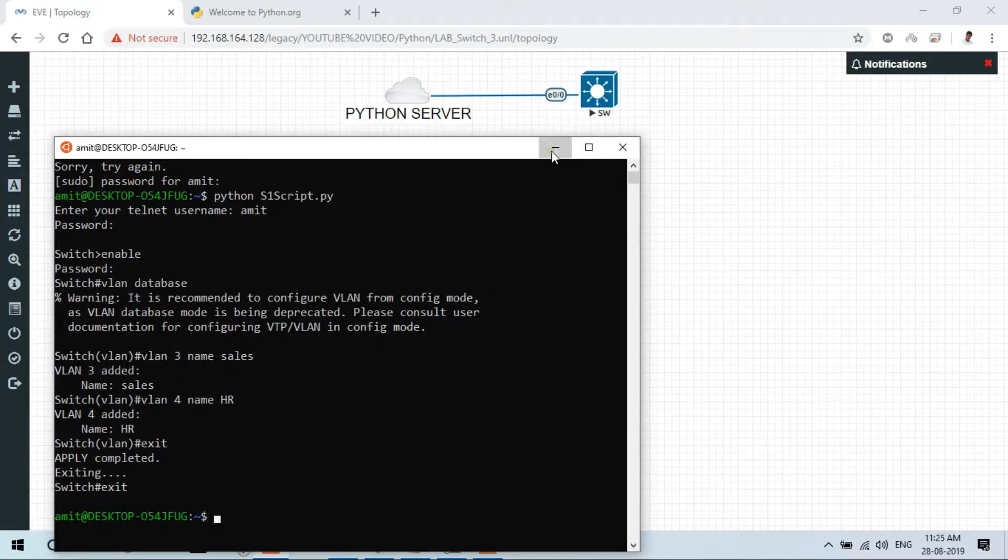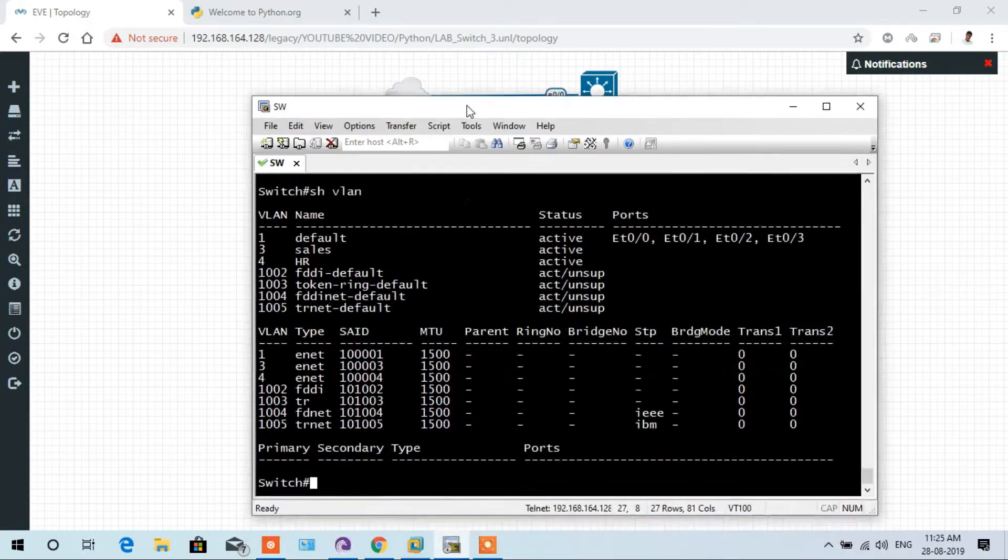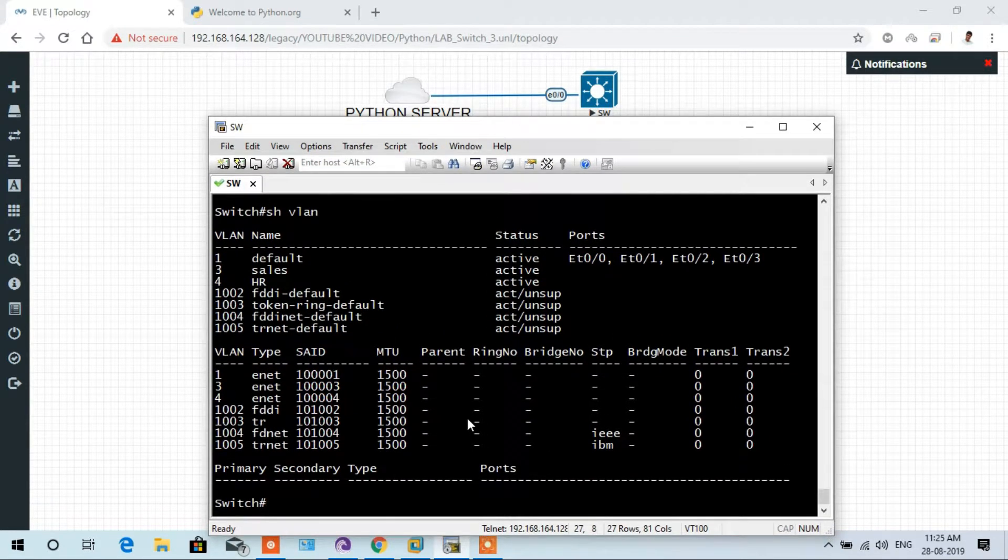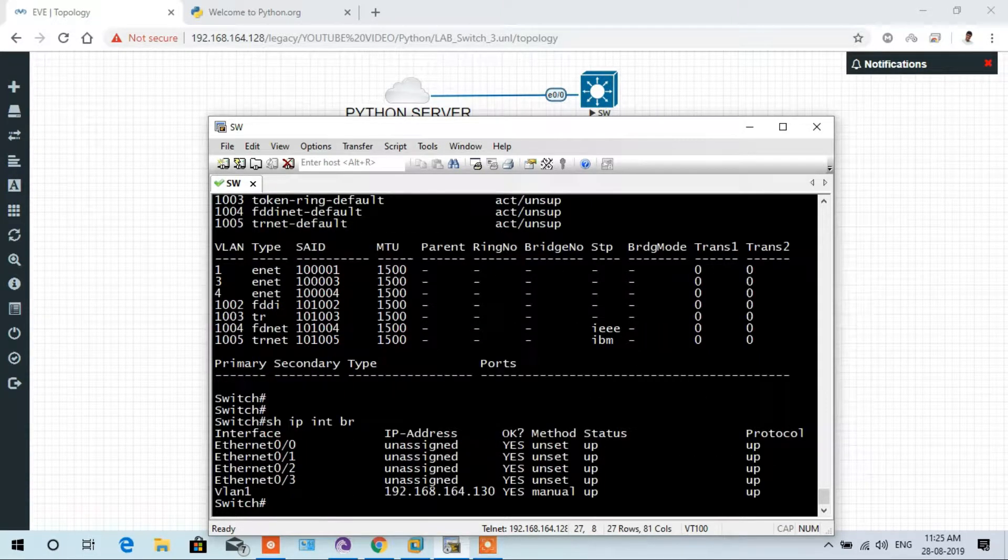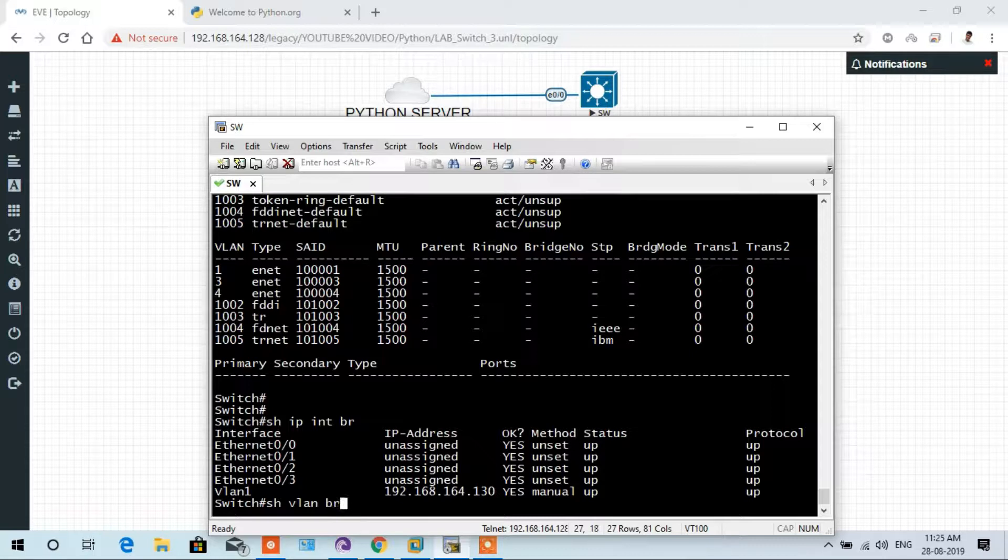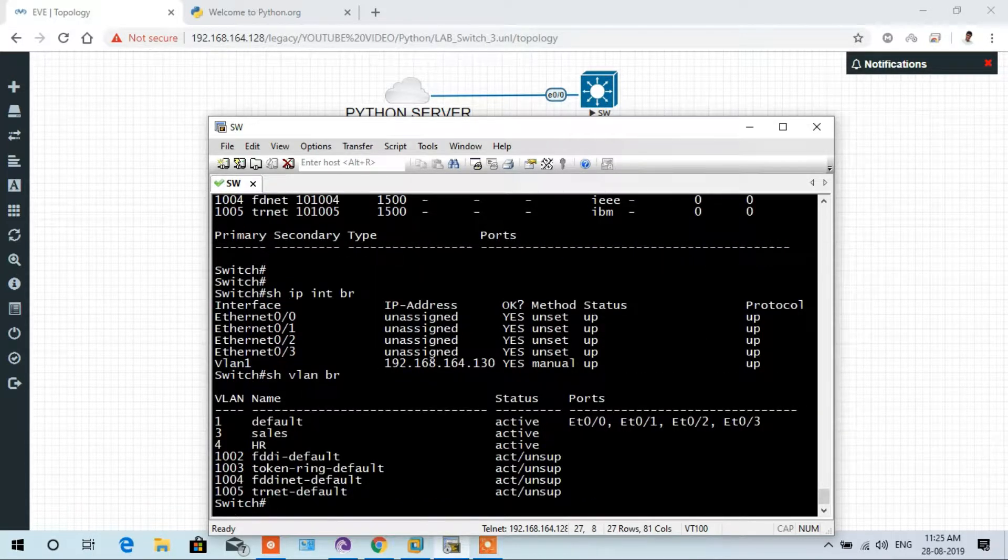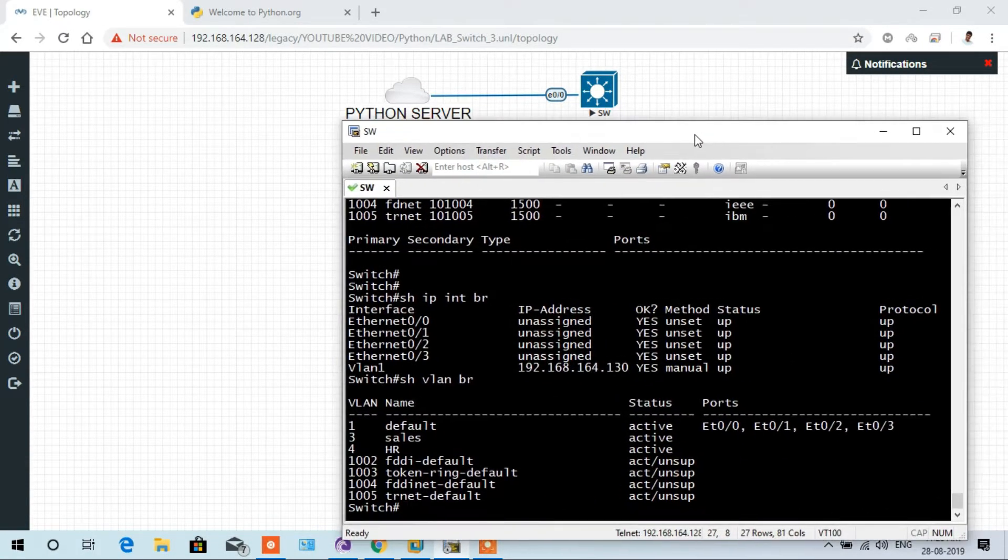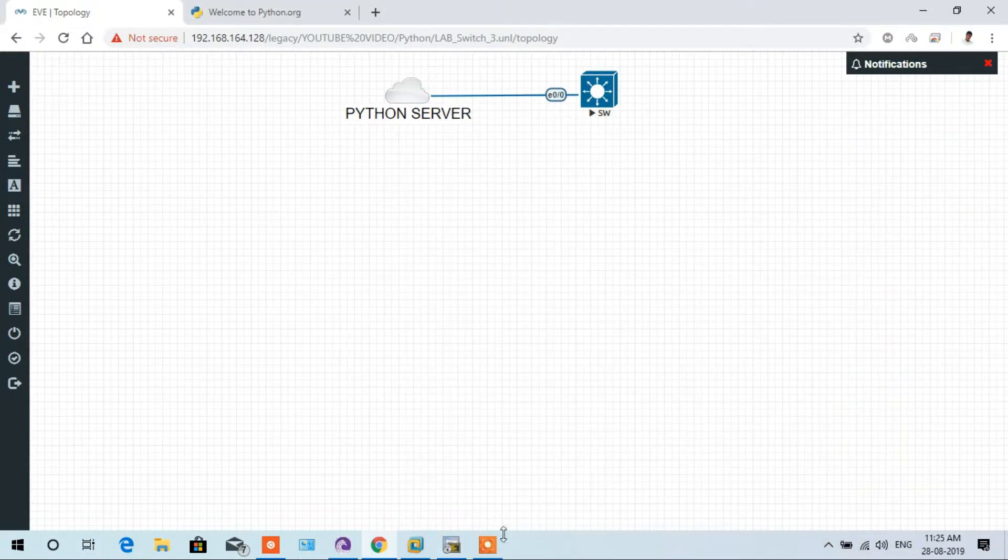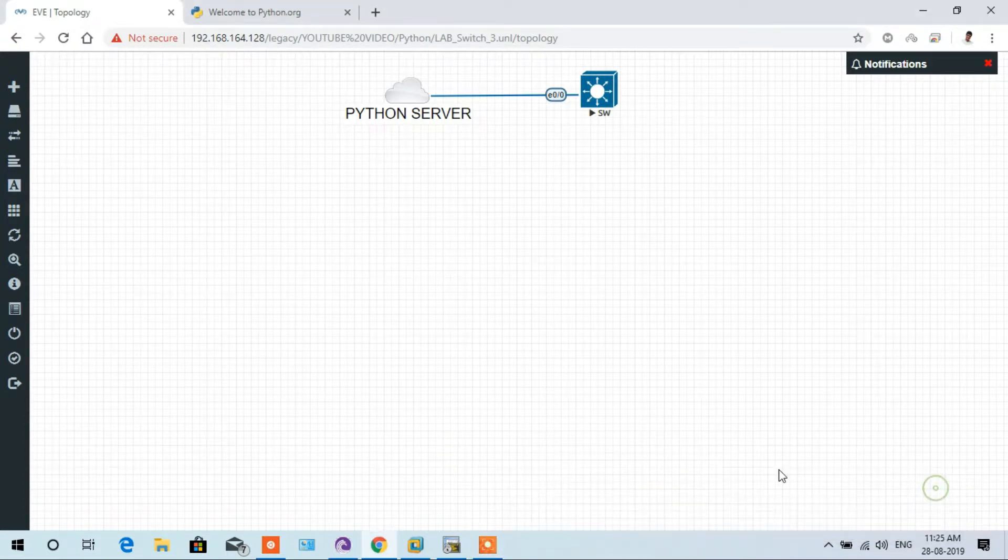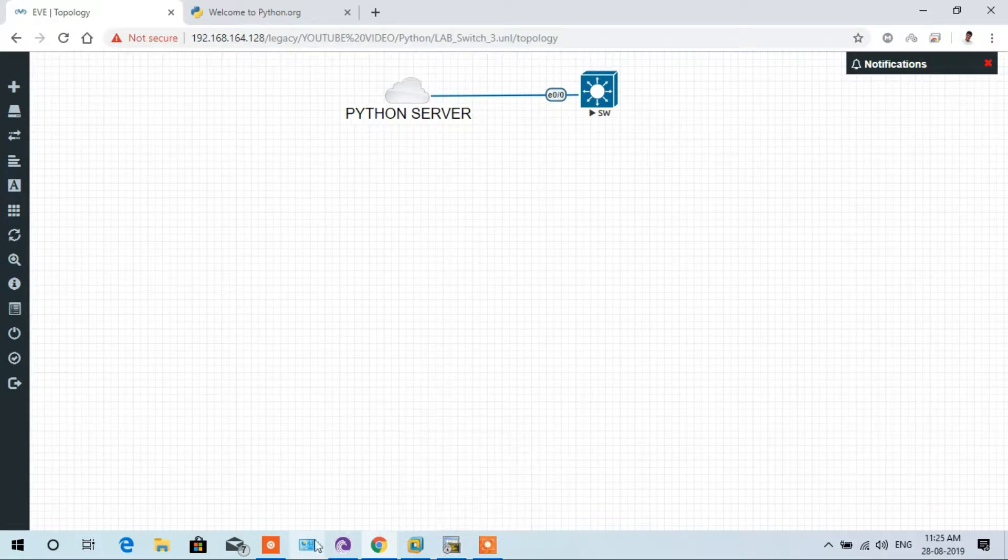In this video, I will explain how to configure VLANs 2 to 10 using a for loop. Let's begin. Here is the topology which is connected to my Python server and my switch. First of all, I open the switch and check the VLAN configuration. Show VLAN brief. Here you see VLAN 3 and 4 is configured as per our previous video using the script to configure the HR and sales VLANs.